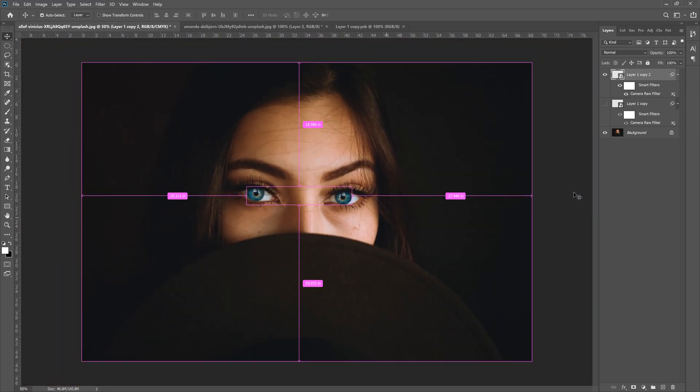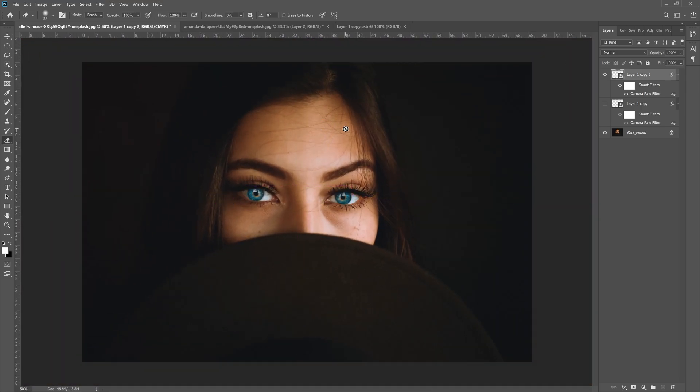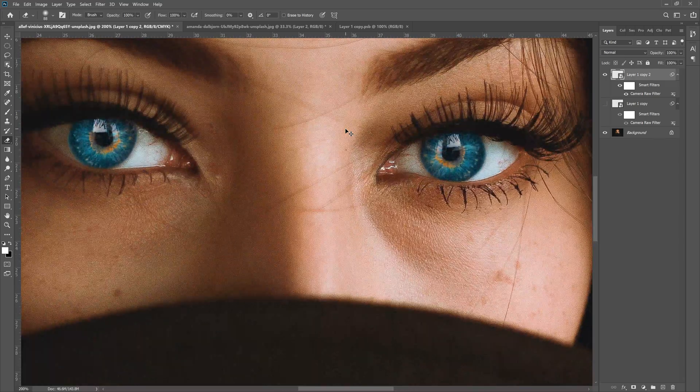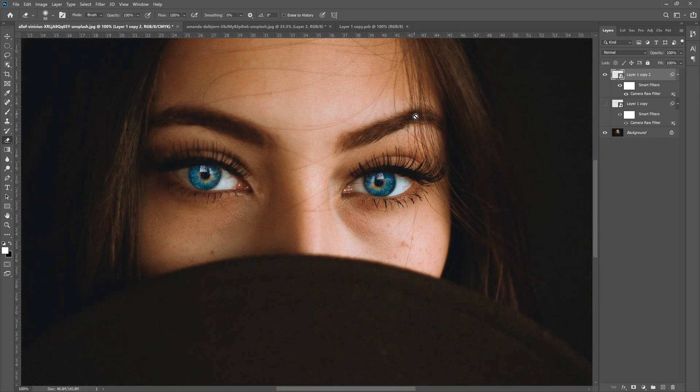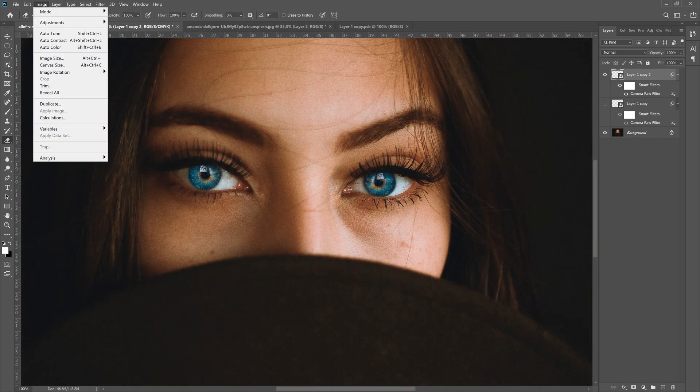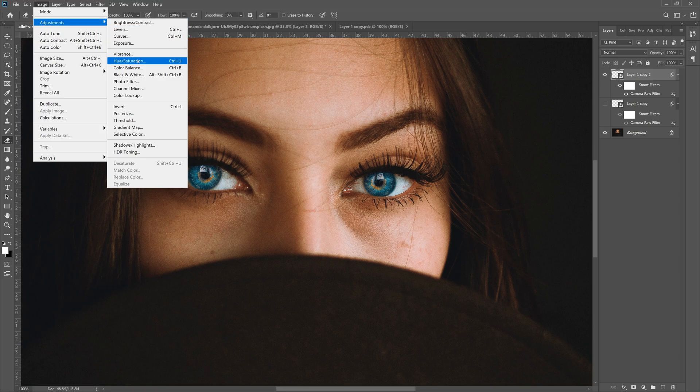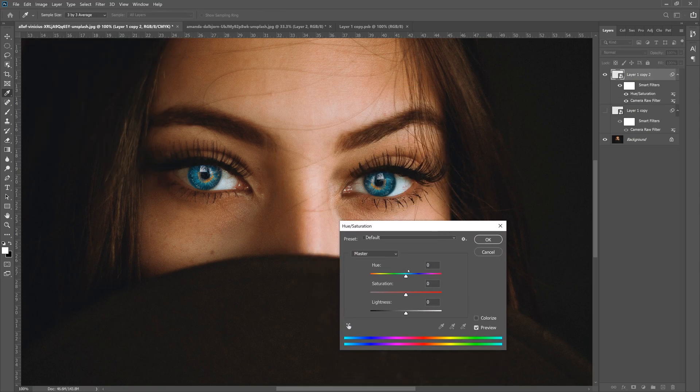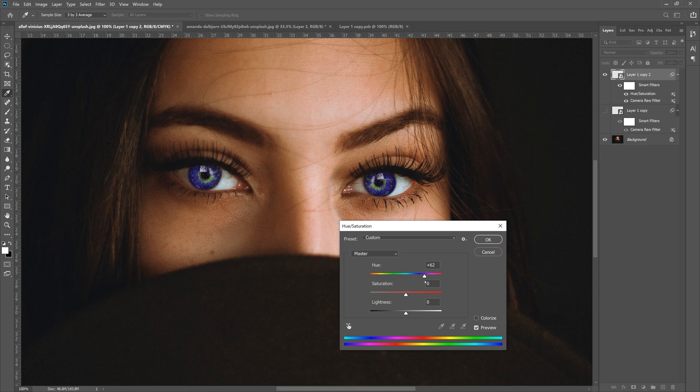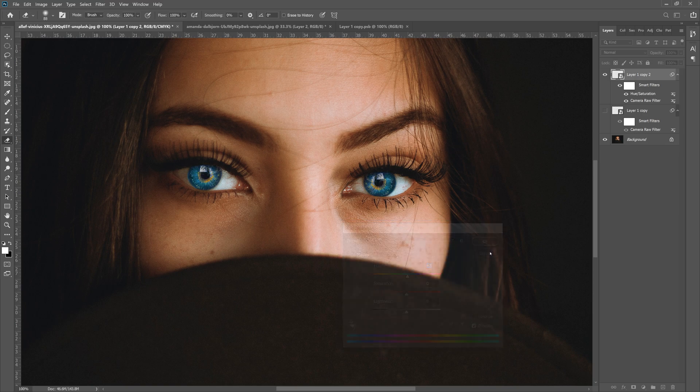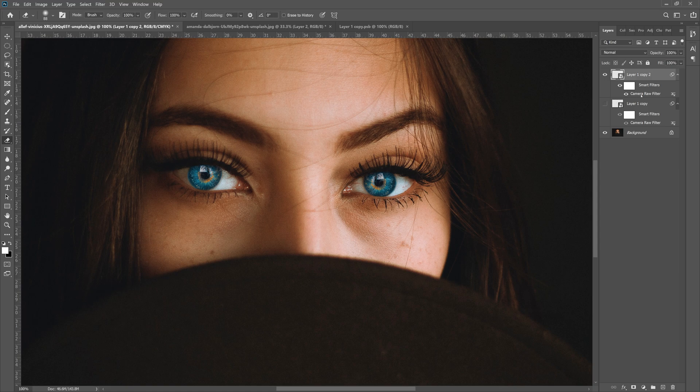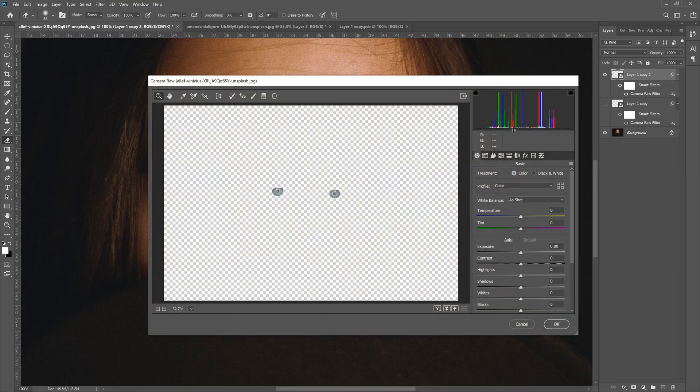From here, if you do want to continue to change the eye color, you can do a lot of different things. You can go to Image, Adjustments, Hue and Saturation—that will work. You can change the eye colors this way, do all kinds of different stuff, purple, just depending on what you want to do. You can match what you're looking for, or you can jump back into Camera Raw Filter by double clicking Camera Raw Filter right here.